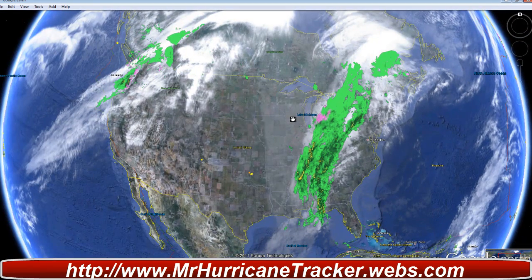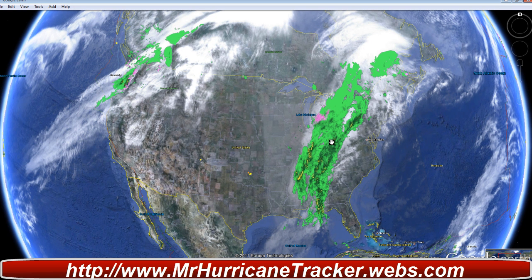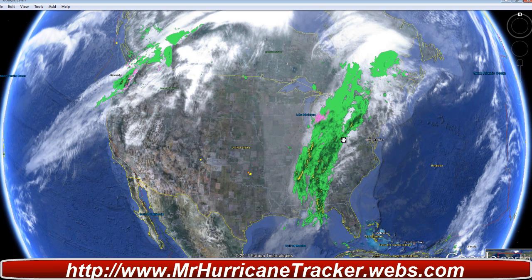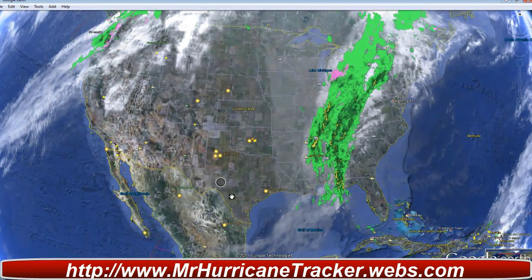Going on over to Google Earth — hopefully I can get the screen capture to work on that. Here we're taking a look at the shower and thunderstorm activity just with Google Earth. All of that activity is basically something that's normal and I will continue to watch out for that.